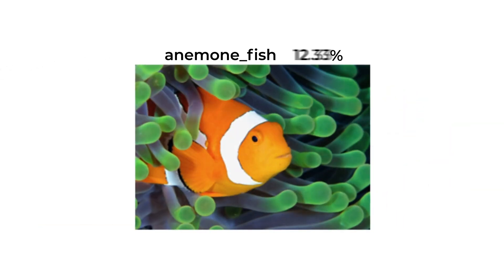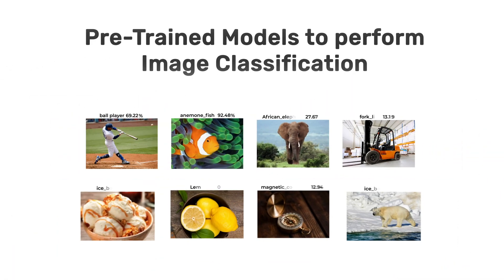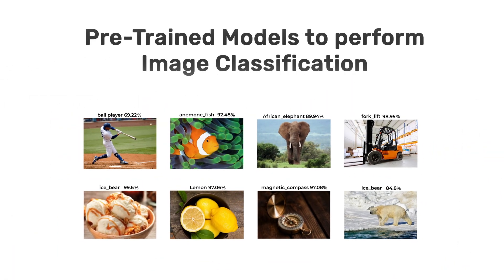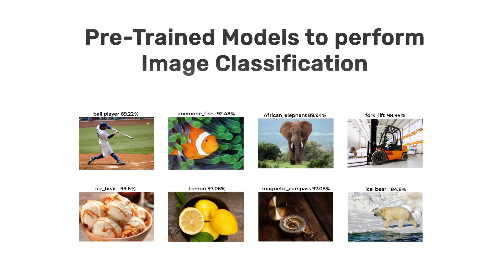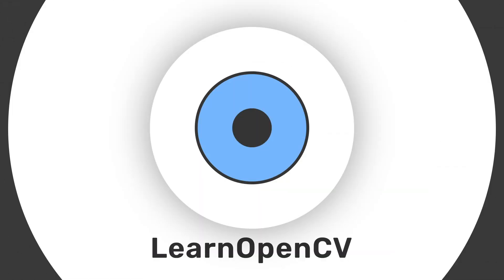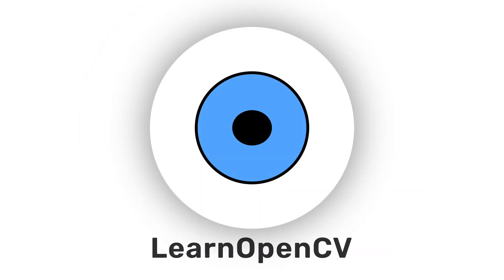Hi everybody, in this video we're going to learn how to use pre-trained models to perform image classification. Hi there and welcome to Learn OpenCV.